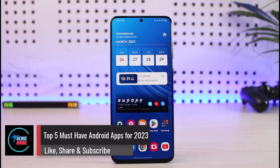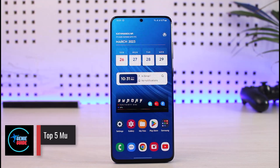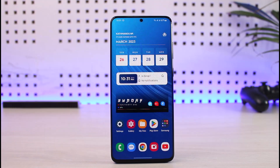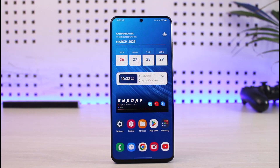Here are the five must-have top Android apps. Welcome back to our channel Genie Guide. In this video we are going to be discussing the five — my personal favorite — applications on the list of Android in 2023. Make sure to watch the video till the very end.